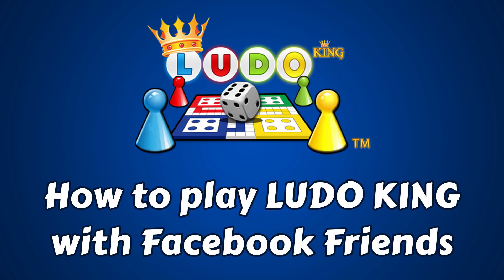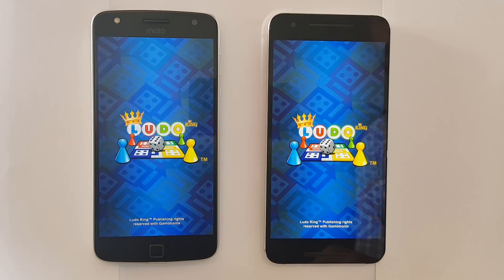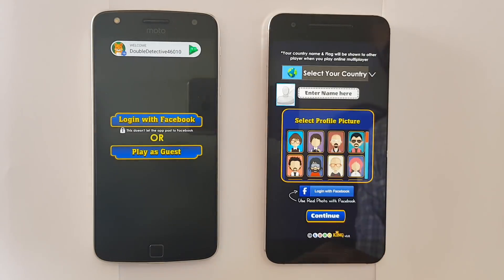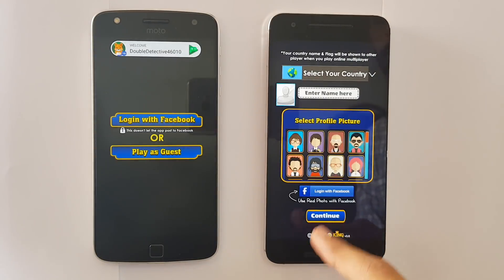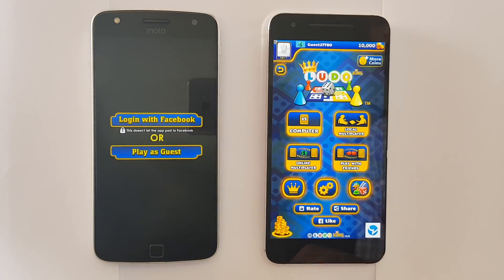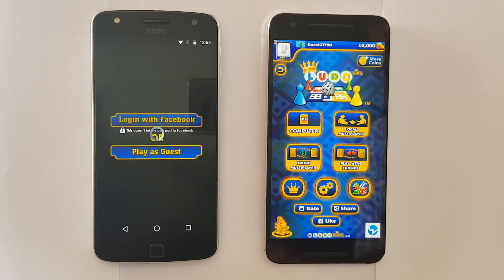Hi guys, welcome. Let's take a look at how to connect and play with your Facebook friends on LudoKing. Firstly, we need to open the LudoKing app. You can now play as guest, but you must have the Facebook app downloaded and signed in. Or you can log on with Facebook.